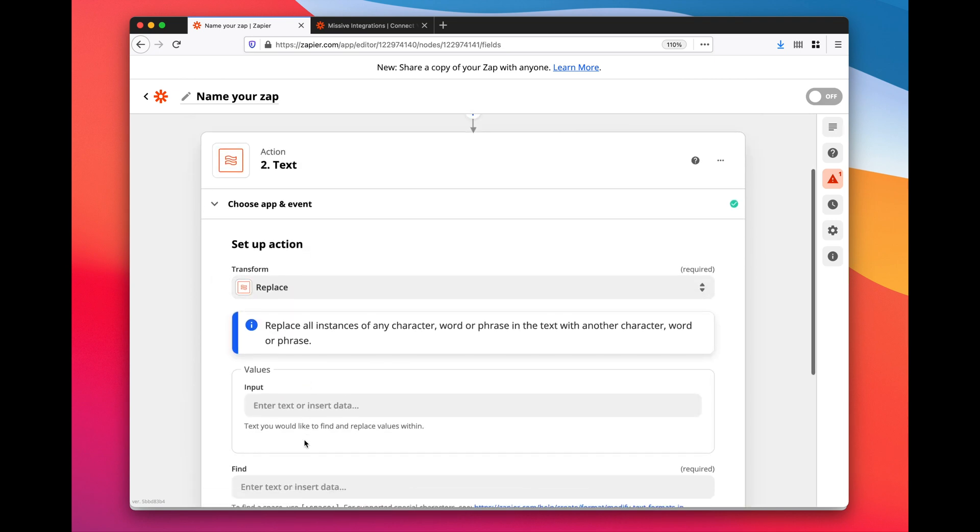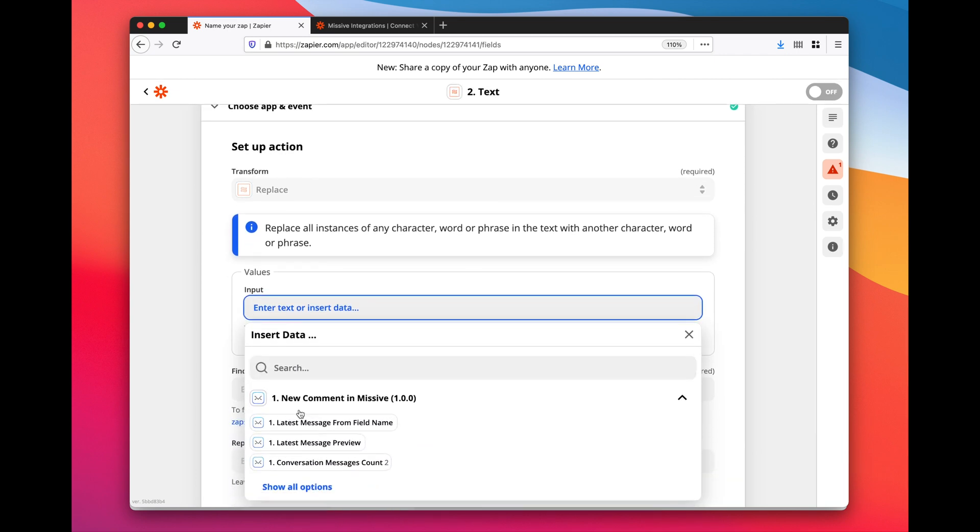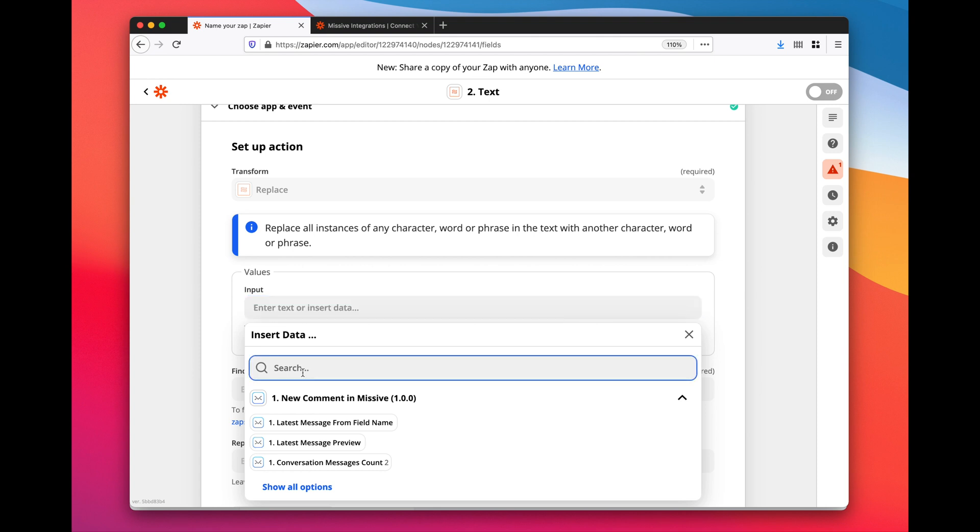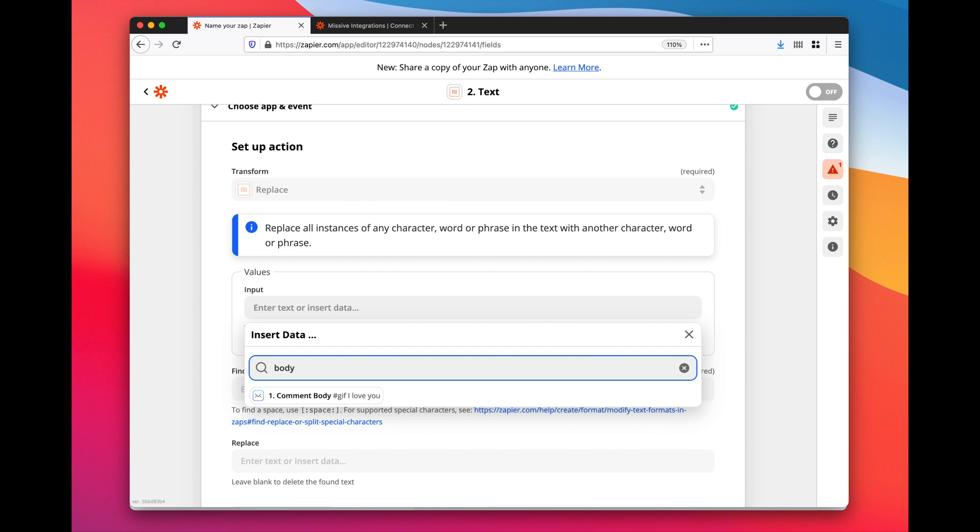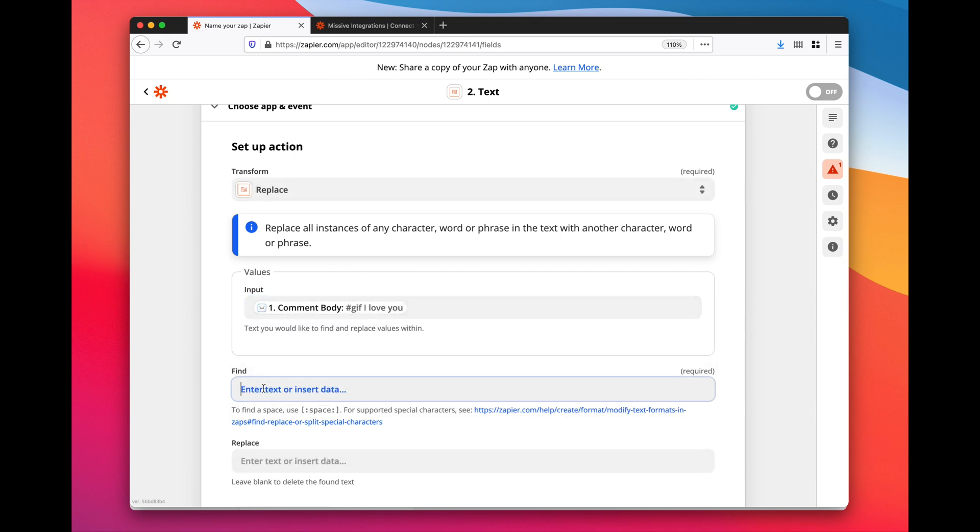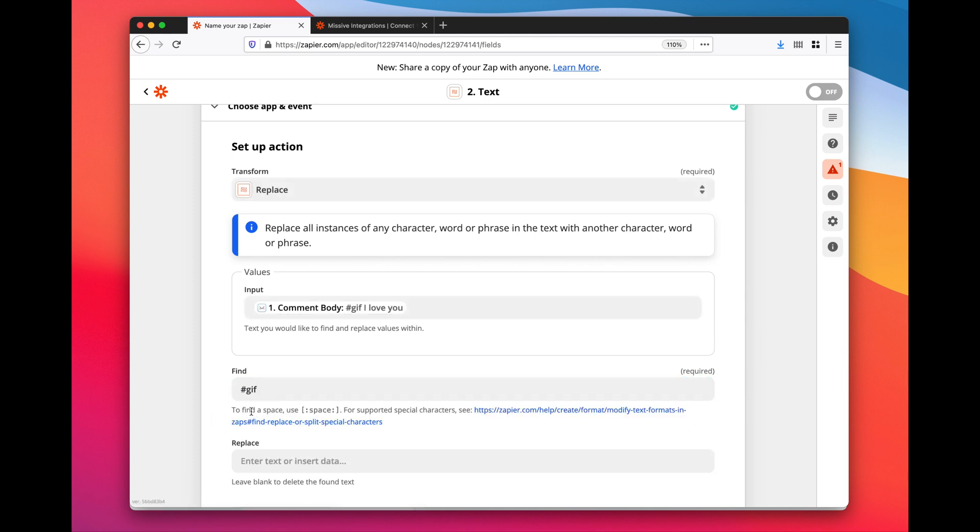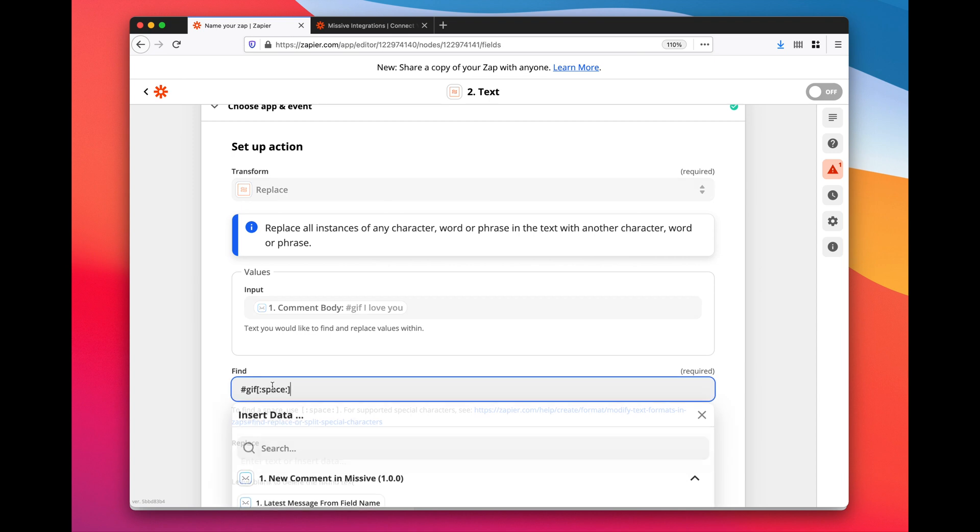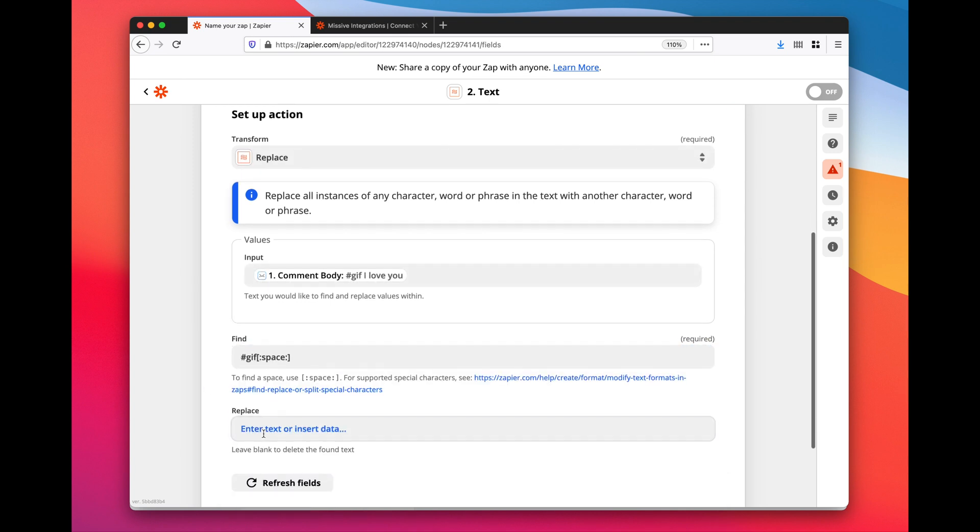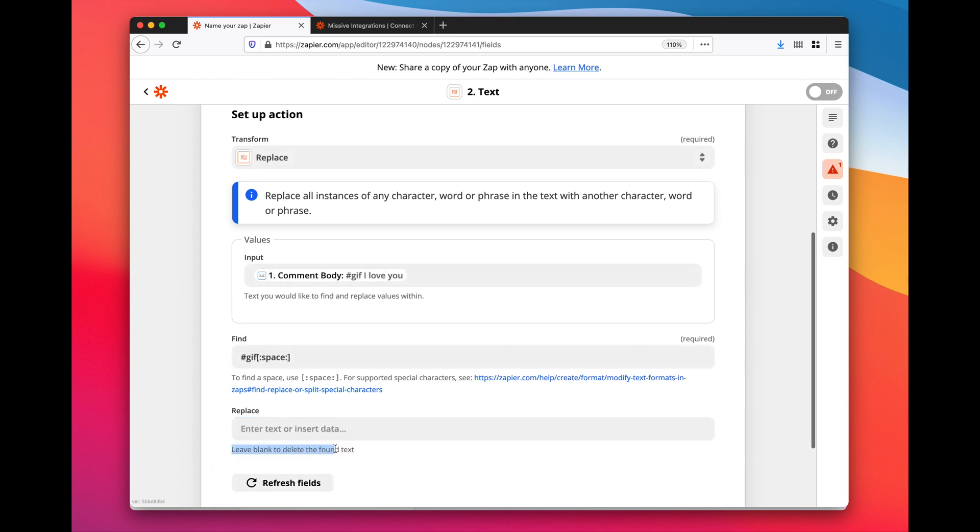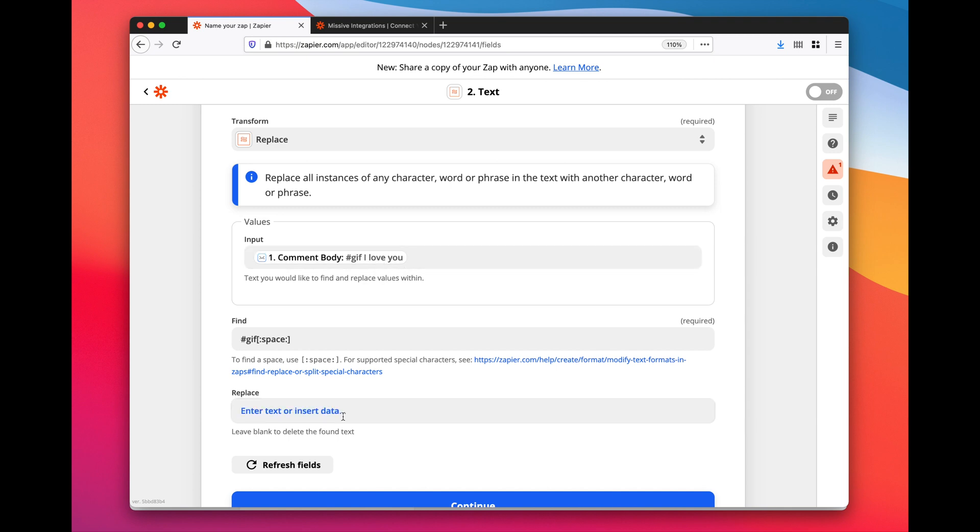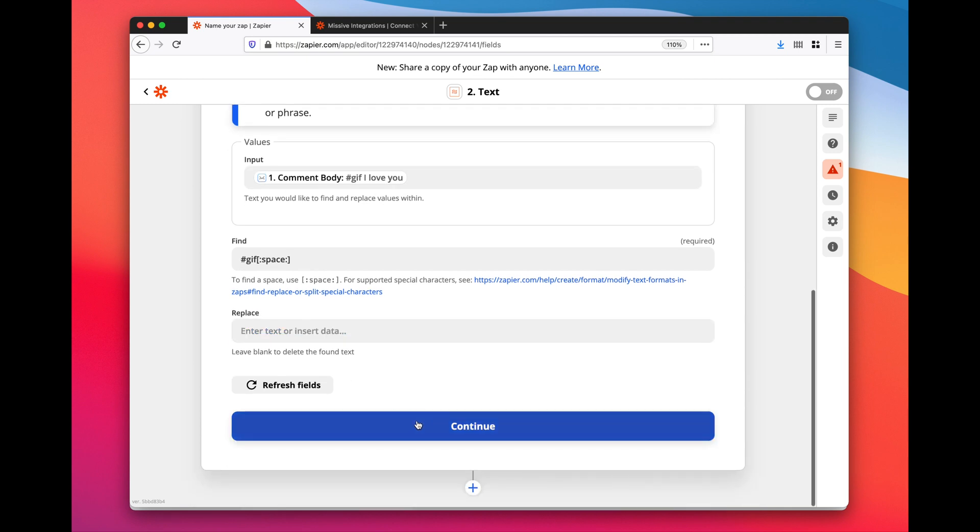I'm going to work on the comment body. I want to find the part of the string that matches '#gif' and here to find a space I'm going to use this, so '#gif' plus space, and I want to replace it with nothing. Leave blank to delete the found text - that's what I want. So in the end I'm only going to get 'I love you' or anything I would have written after 'gif'. Continue. You see output 'I love you' - that's exactly what I want.